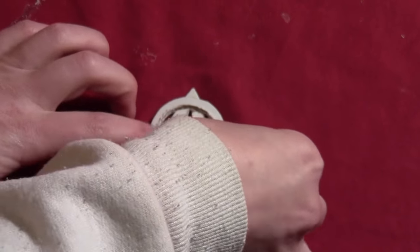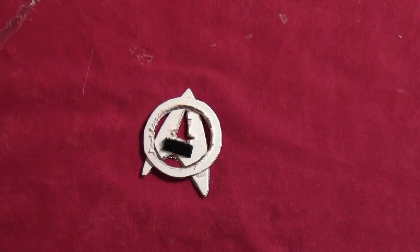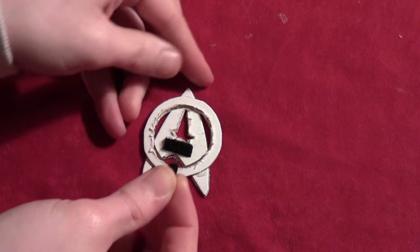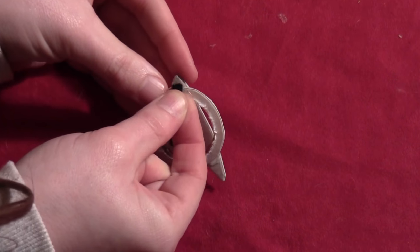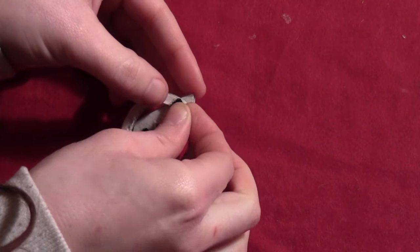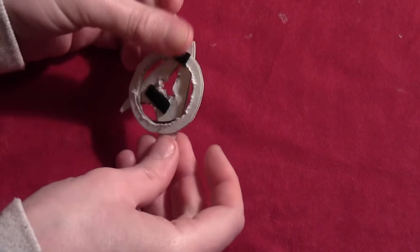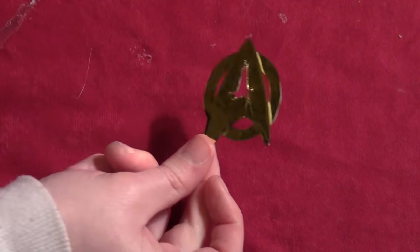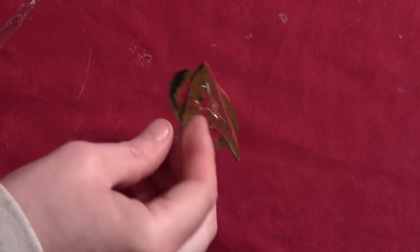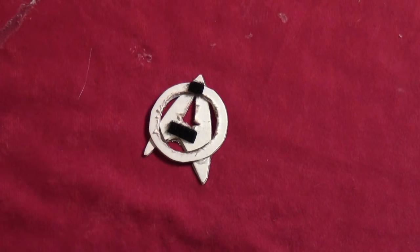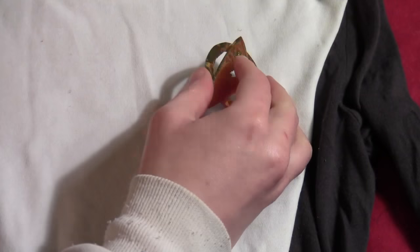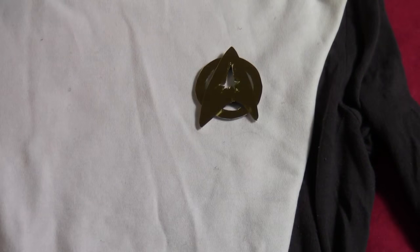Then on the back side, you want to take some sticky back Velcro. And you'll put on a few pieces on the inside and then on the ring itself as well. And then you'll put the corresponding pieces over on the chest of the uniform.